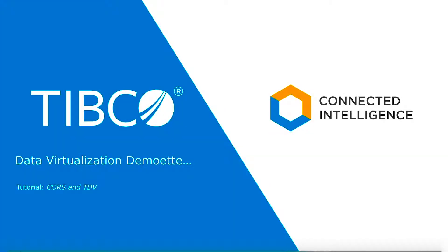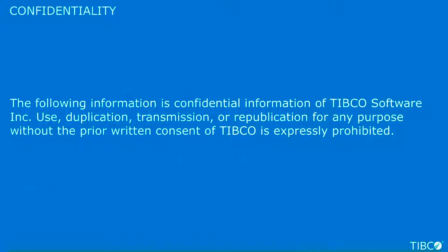Hello and welcome to the tutorial series for TIBCO Data Virtualization, or TDV. Tutorials are brief instructional videos that demonstrate specific features of TDV. In this tutorial, we discuss using cross-origin resource sharing, or CORS, with TDV.